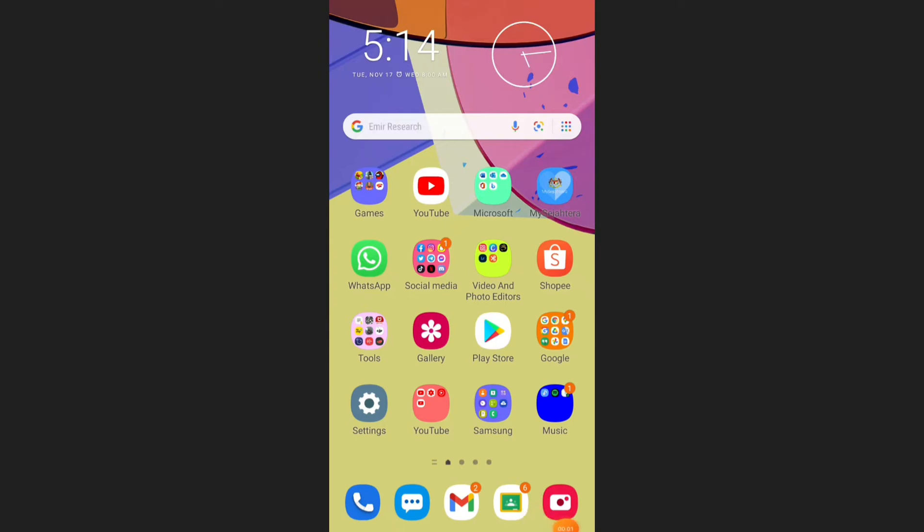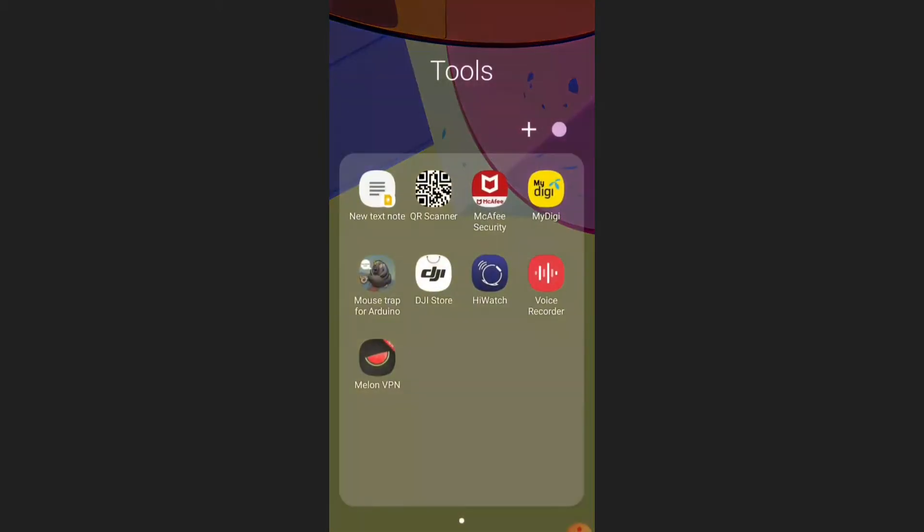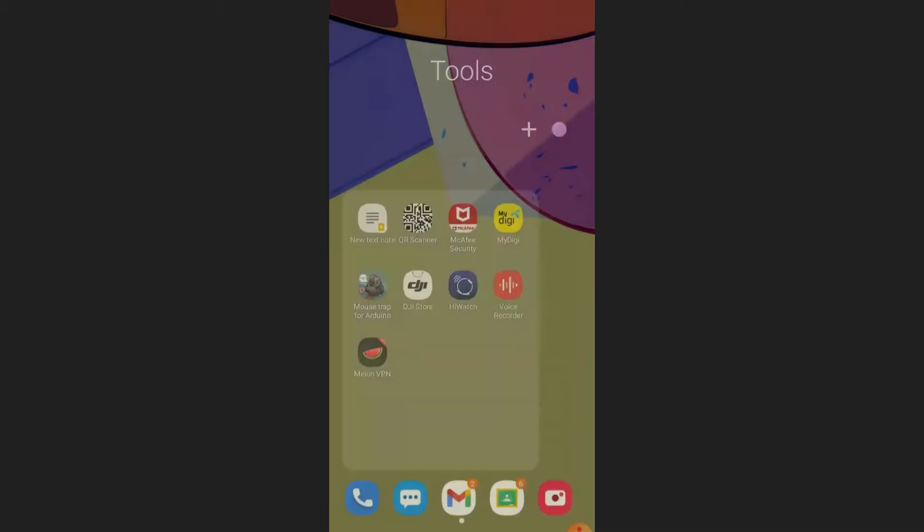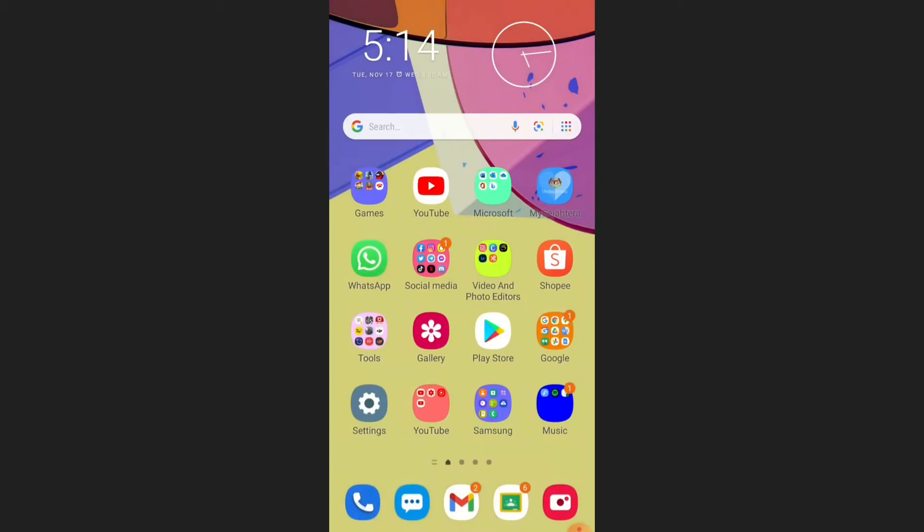It's Jerry here and today I'm going to show you guys a very cool app to change the location of your Google Play Store which is called Melon VPN. There are a lot of apps from the Google Play Store that I cannot install here in my country which is Malaysia.